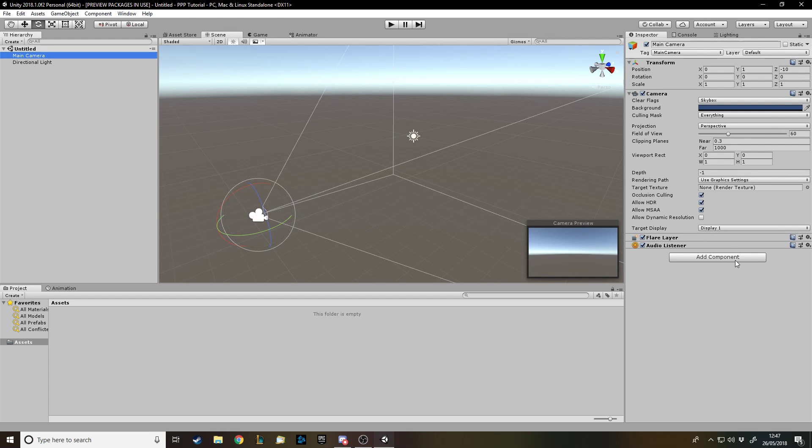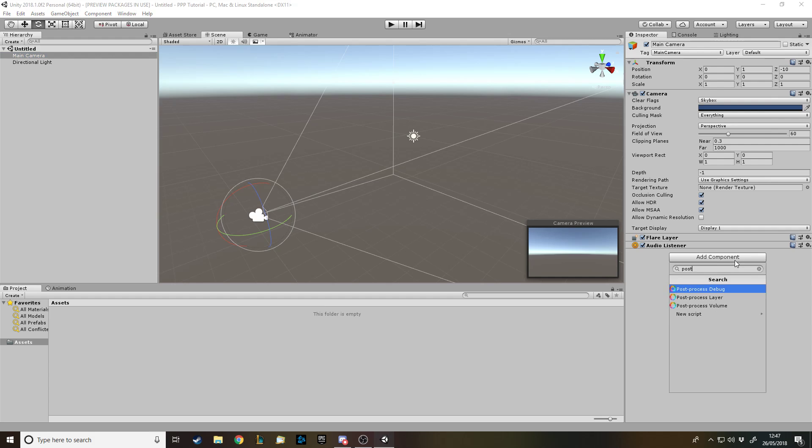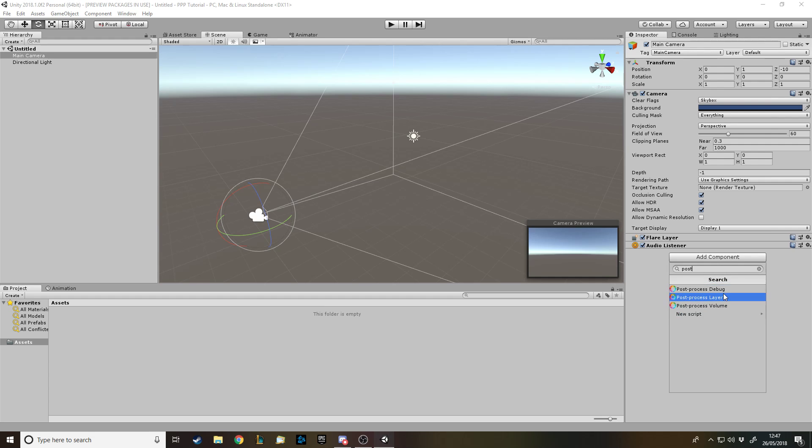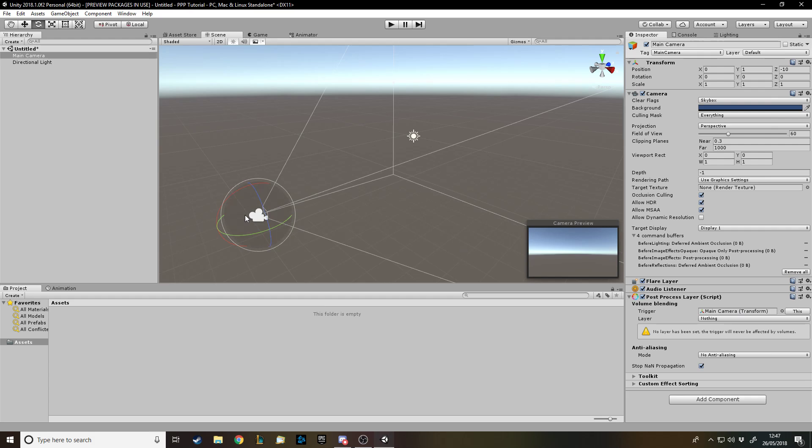First of all, on the camera that you're going to be using, you need to add a post-process layer. If you search post, you'll see the components and we don't really need the debug one. So if we add a post-process layer to the camera, we get some things. Trigger: main camera, yes. I guess you could use like a character, so if a character goes into a room then that triggers the change. But if you're playing an FPS and the camera is on the player, then that does the same thing.